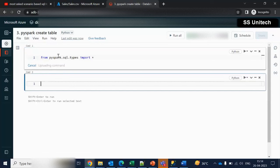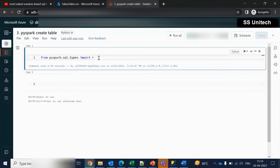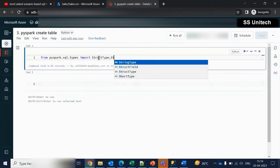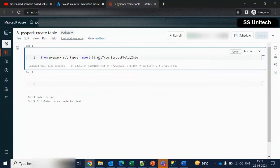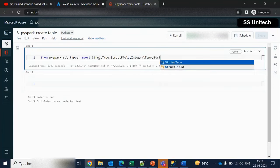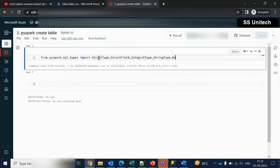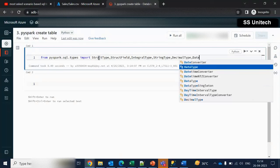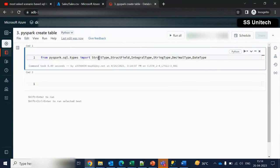What will the asterisk do? Asterisk will import all the types. Instead of using the asterisk, it is better to specify them one by one. The first one is StructType, the second one is StructField, another one is IntegerType, then we have StringType, then DecimalType, and then DateType. All these we can simply import.